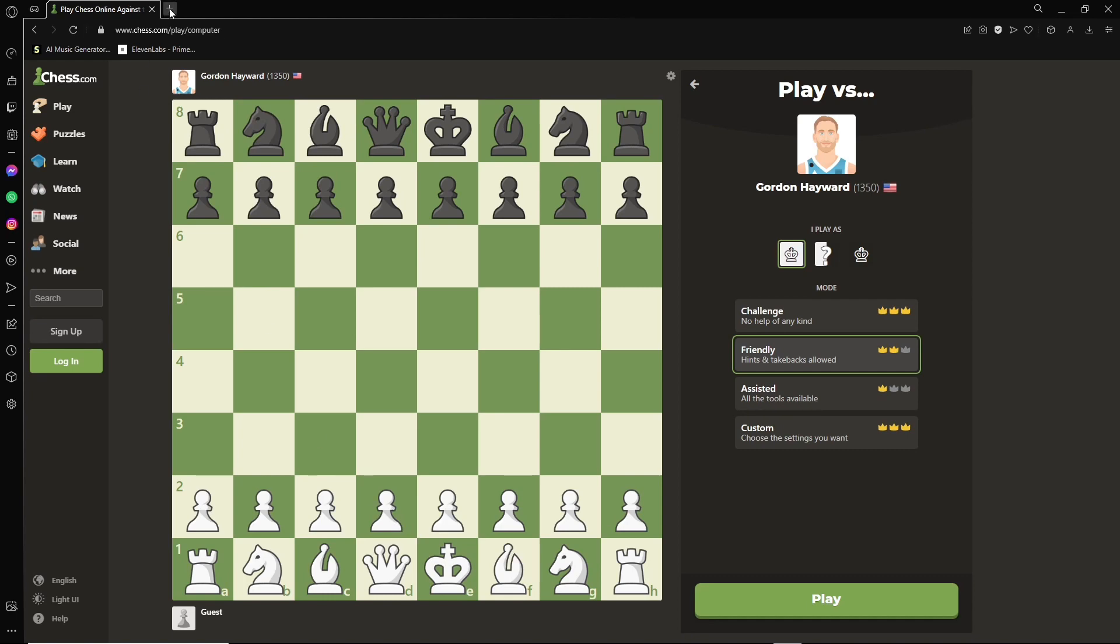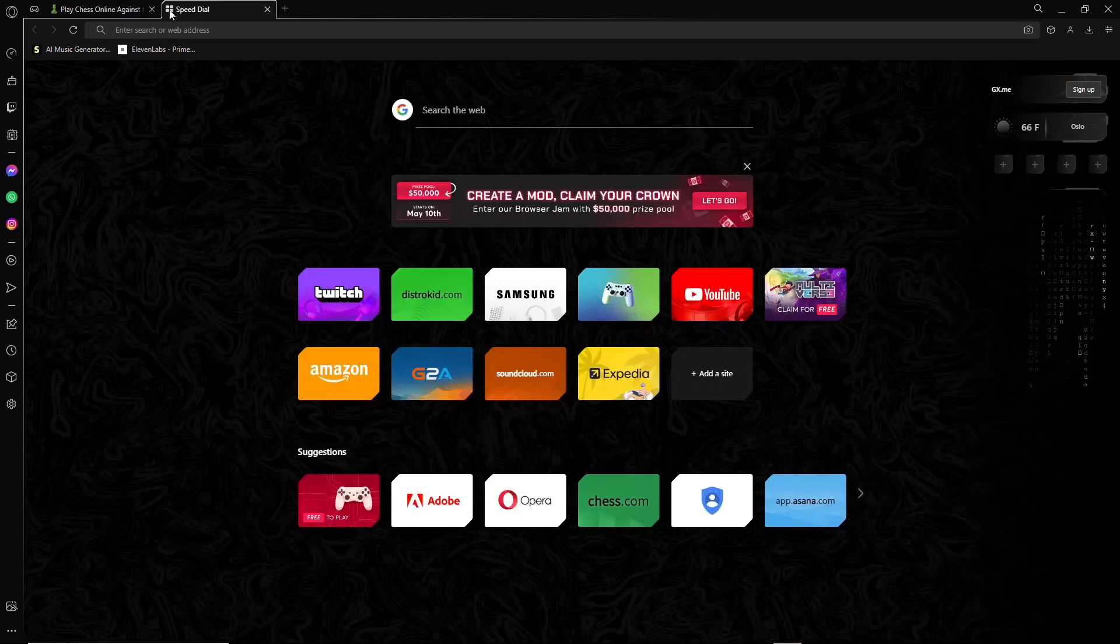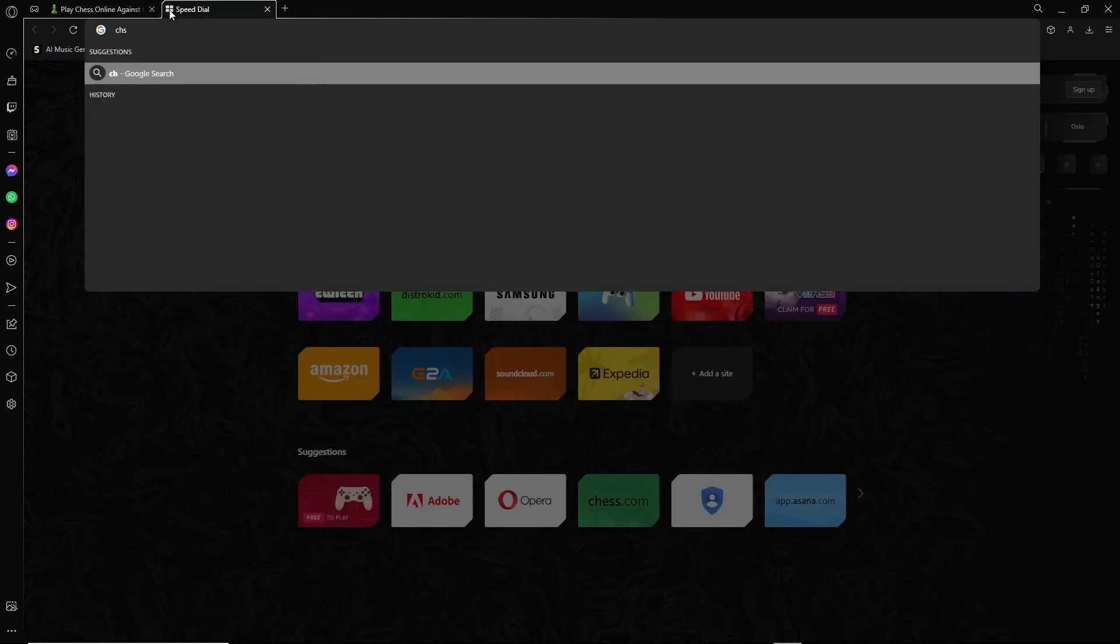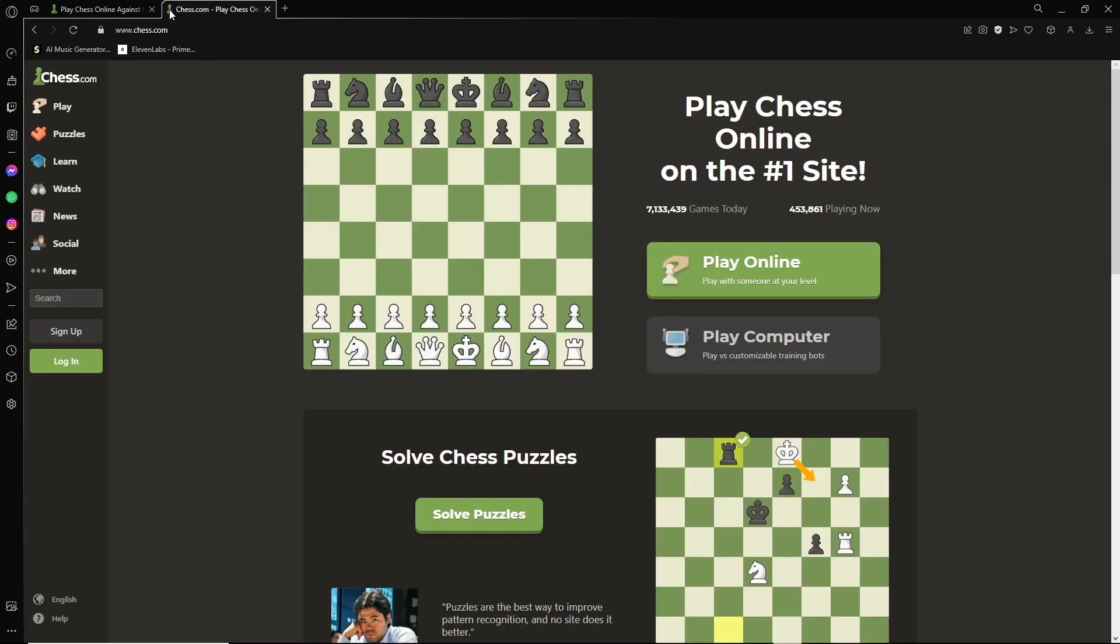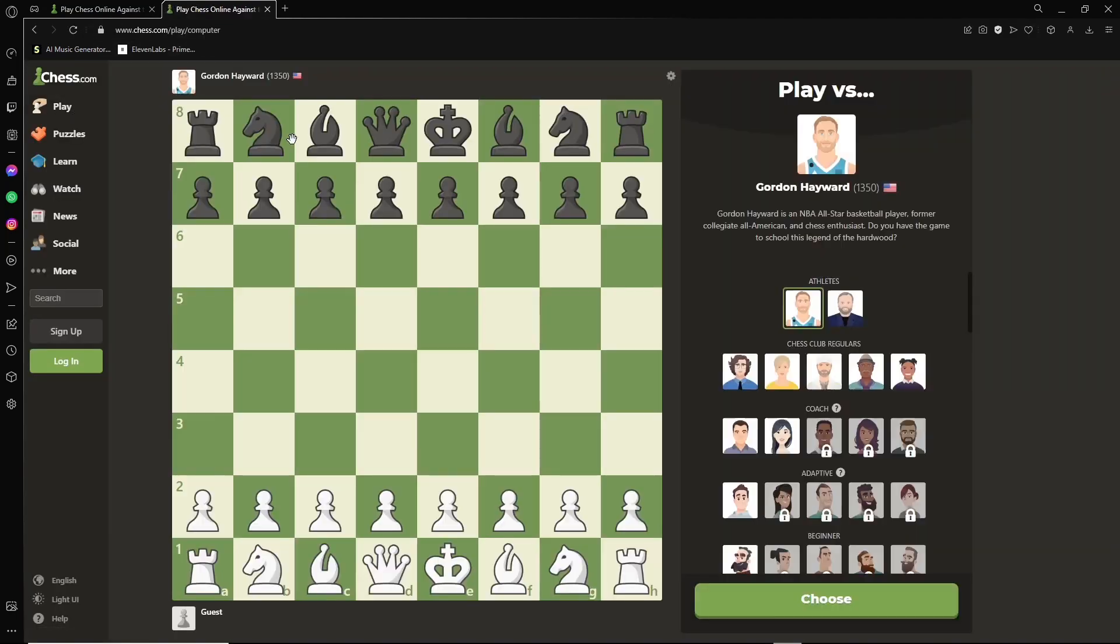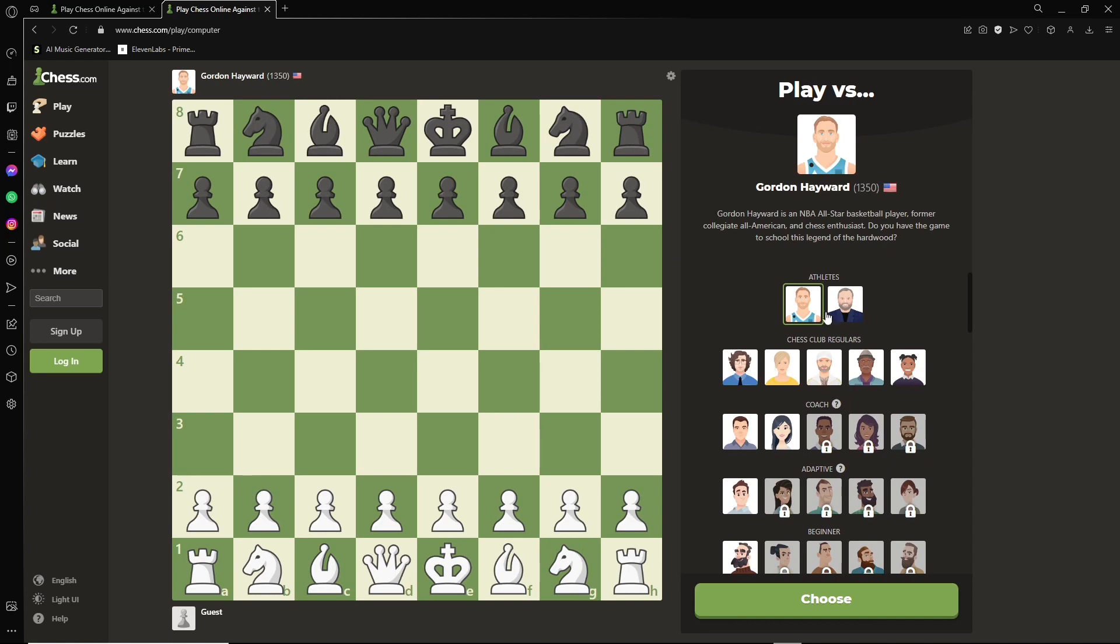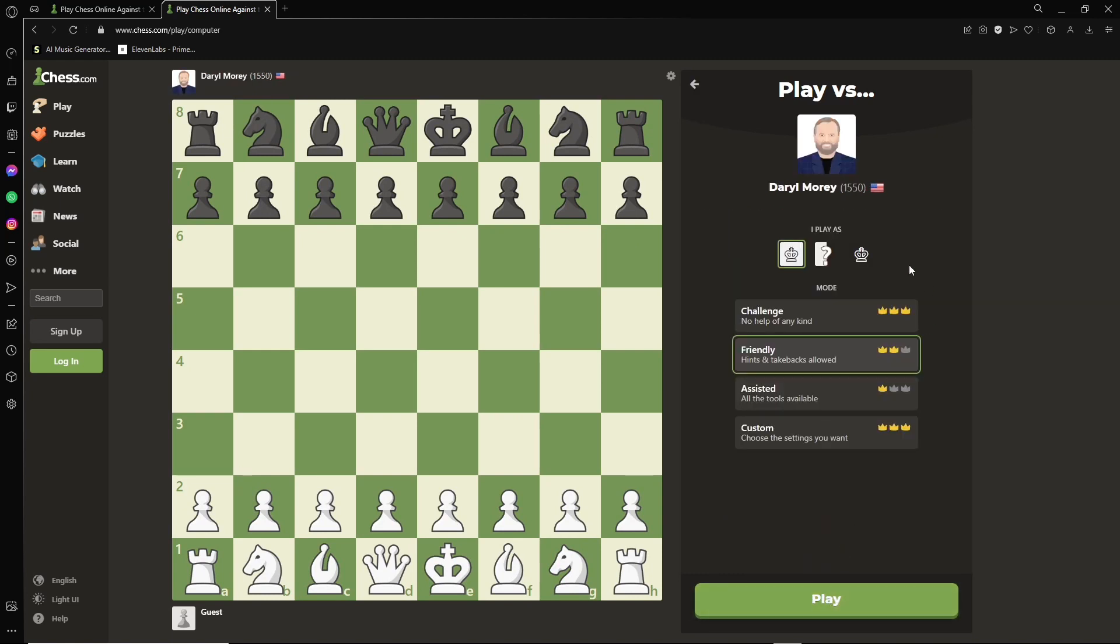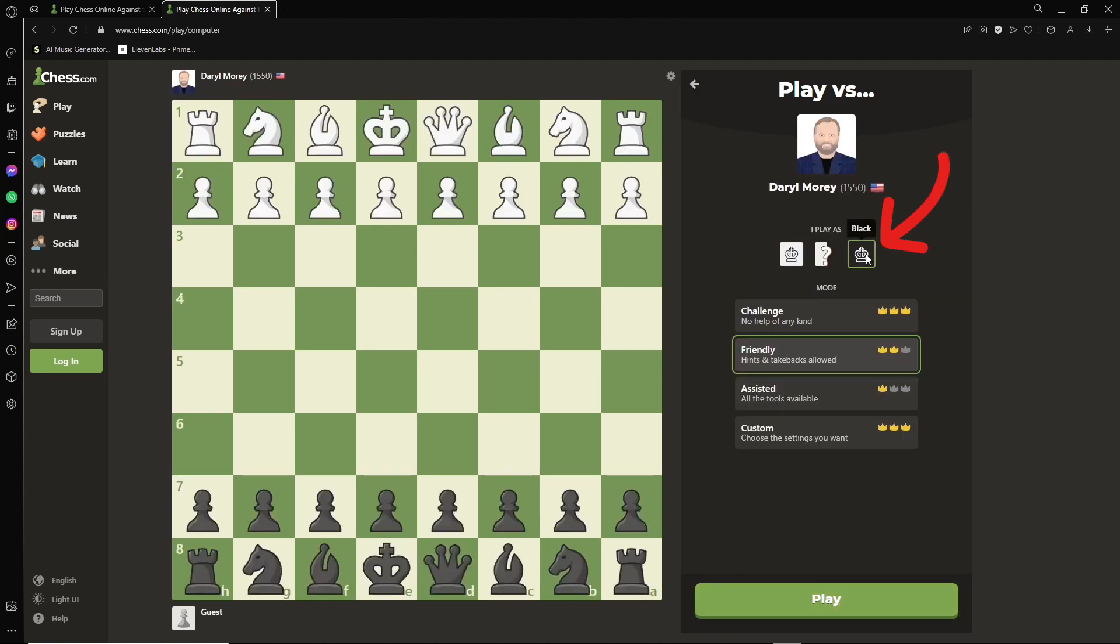So we're going to open up a new tab here and go to chess.com again, and repeat the same steps. Hover over play, go to computer, choose a character. But this time, we're going to play as black.